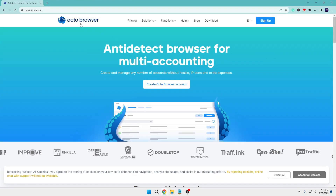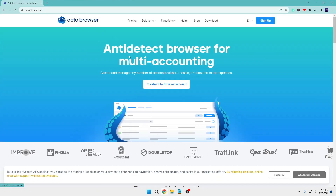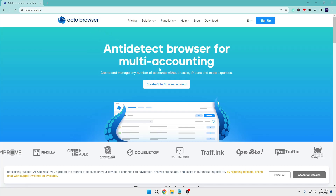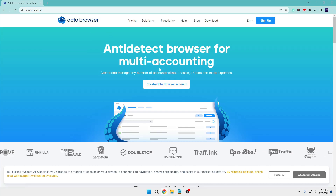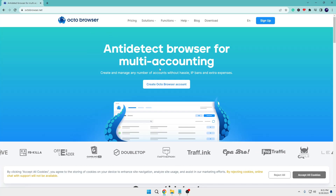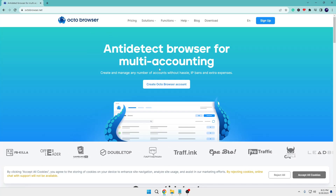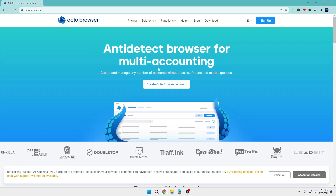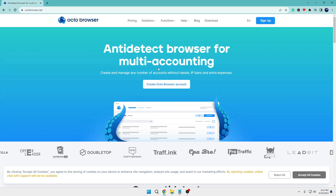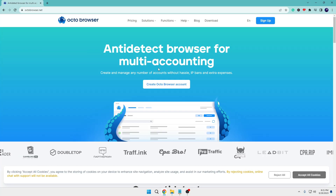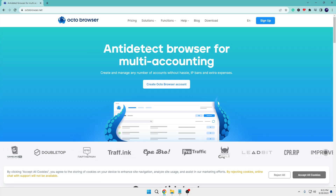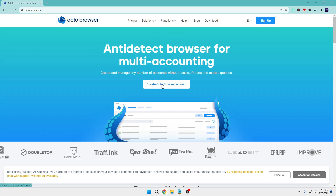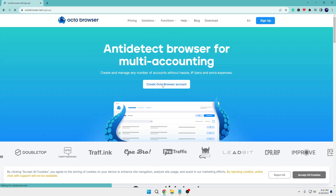Let's quickly get started. First, you need to come to this website — Octo Browser. This is an anti-detect browser for multi-accounting. I've already tested this, it works absolutely perfectly, and there are a lot of features that are very easy to use with a very easy interface. Once you come here, you can click on 'Create Octo Browser Account'.